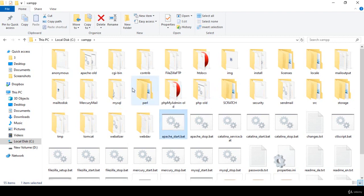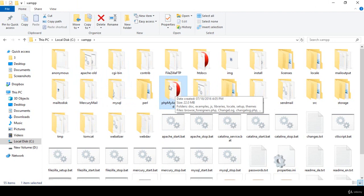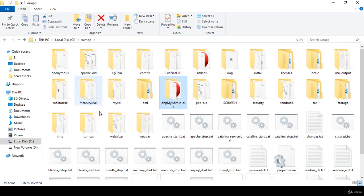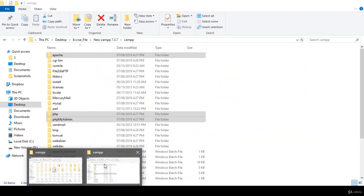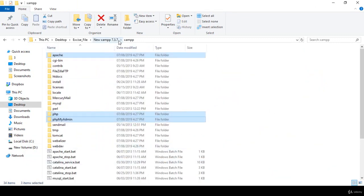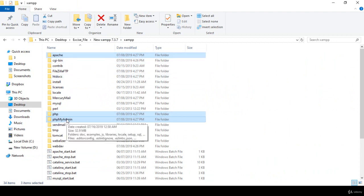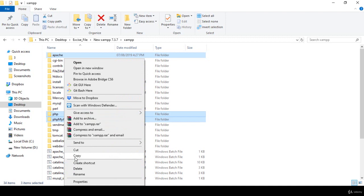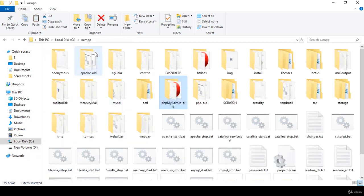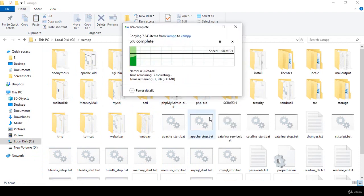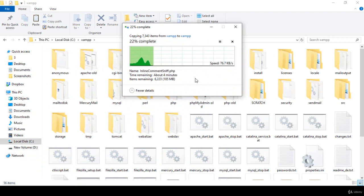After pasting the three folders into the XAMPP directory, open the PHP folder and find the file php.ini. Open it with Sublime Text Editor. You need to update the path — search for 'xampp' and you will see the path that needs to be updated to match your actual XAMPP location, which is C:\xampp\php. Update all occurrences of that path. It may take a little time.